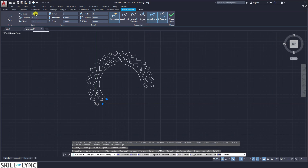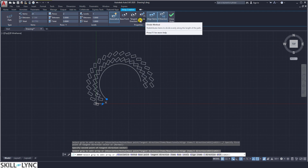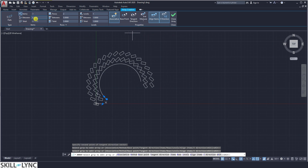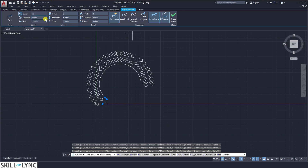You can choose whether spacing is done by dividing the total distance or by measure. In divide mode, the total distance is 62, so based on the number of items it will be divided by the total. In measure mode, based on the specified distance, the number of items is automated. This is how you control arrays on a path.